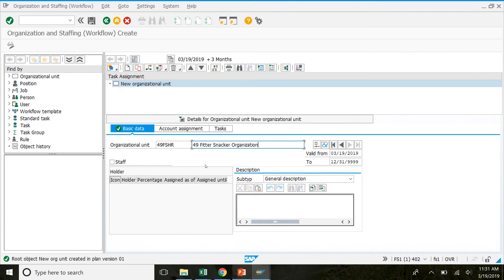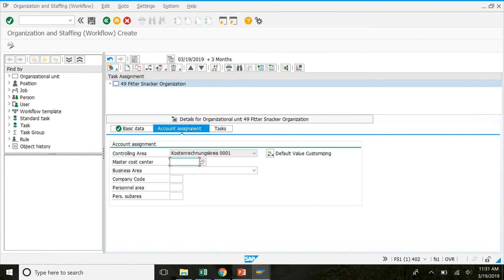So then we'll click on account assignment. So this tab here. And once we're in here we can click on the default value customizing. So we're going to click on the button right here.